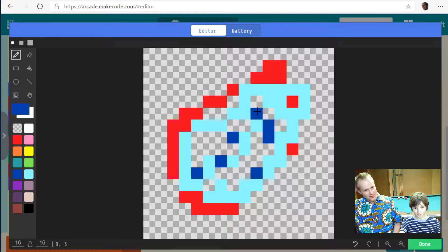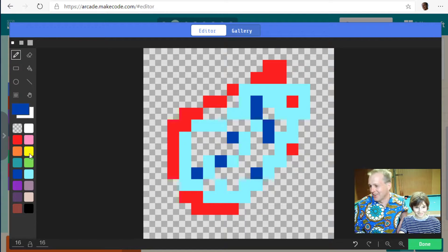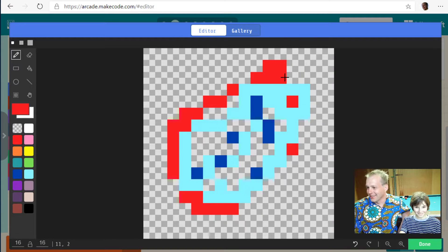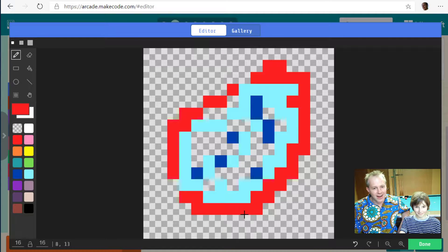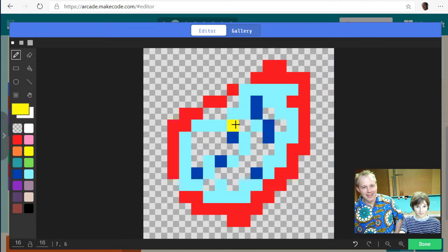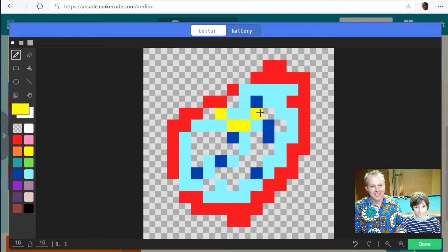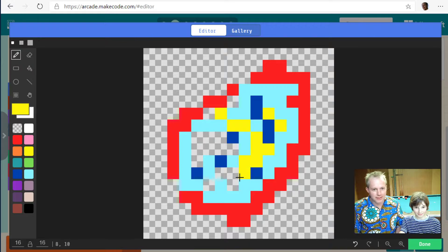We can't do a live stream without some wrestling going on next door. Emil, you're drawing a lemon — that's an interesting take. You might not want to eat that lemon. You can actually paint — there's a paint tool, try it out.